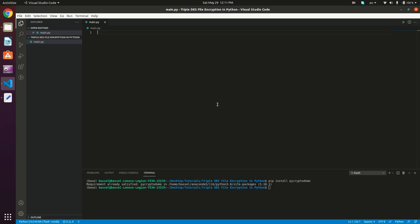Hi guys and welcome back to another video. In this video we're going to be talking about Triple DES file encryption in Python. We've seen in previous videos how to encrypt using DES and Triple DES in Python, so I really recommend that you watch the Triple DES encryption in Python tutorial because this tutorial is based on it. First of all, what we need to do is import Triple DES from the pycryptodome package.